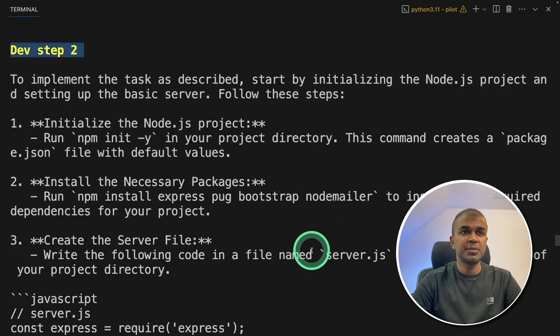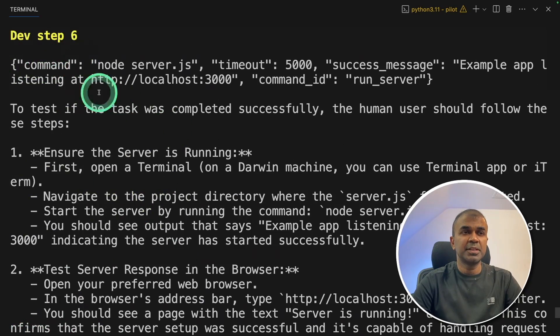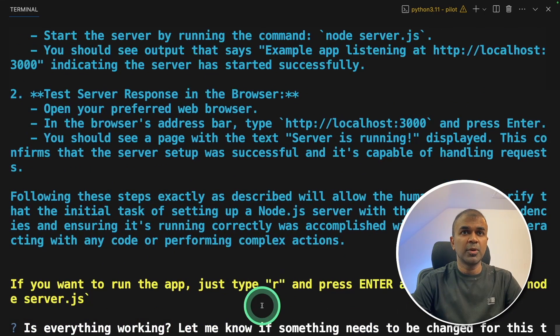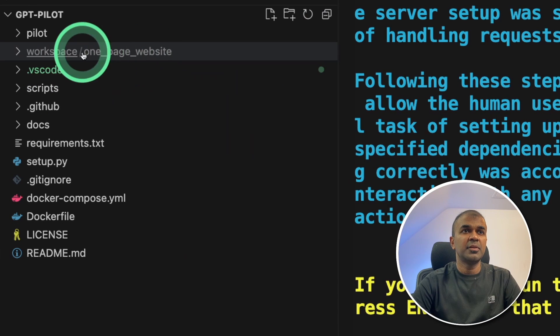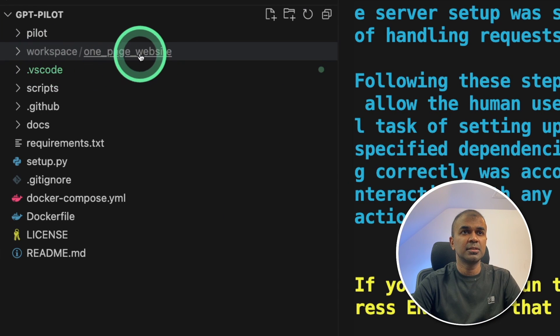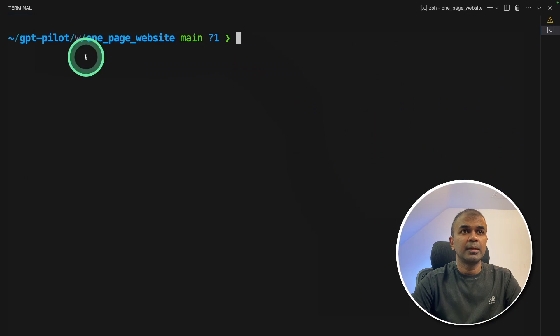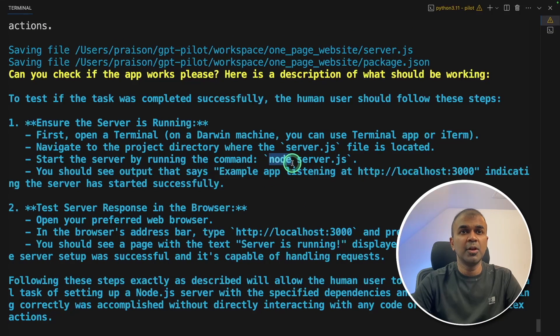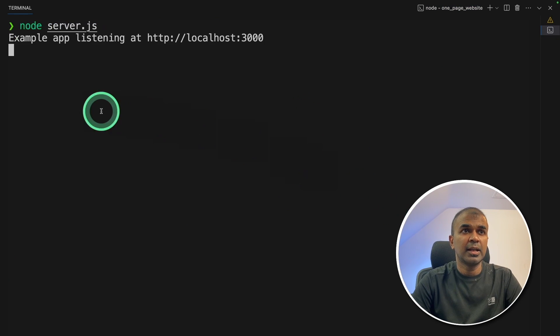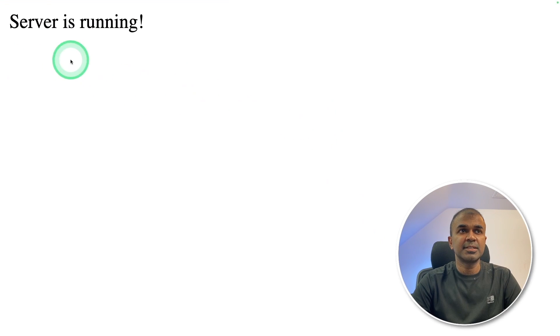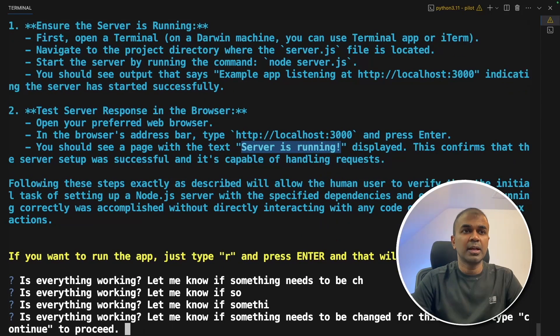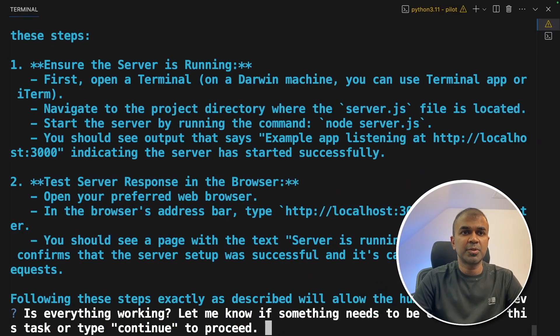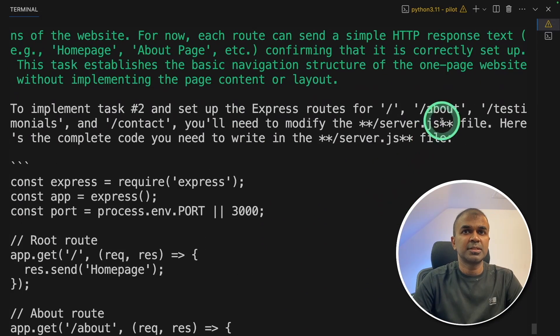Now it's dev step two, then dev step three, then comes up to dev step six. Finally, it's asking is everything working? Now we're going to run this. If I open the VS code, I can see the website got saved in this workspace location. So I'm going to right-click, open integrated terminal. Now we are inside the folder here. It's asking us to type node server.js. So I'm going to go to the terminal, type node server.js. And now the app is listening to port number 3000. This page says server is running. And here it's asking me to test the server response, whether server is running or not. And I'm going to proceed or click enter to proceed further.